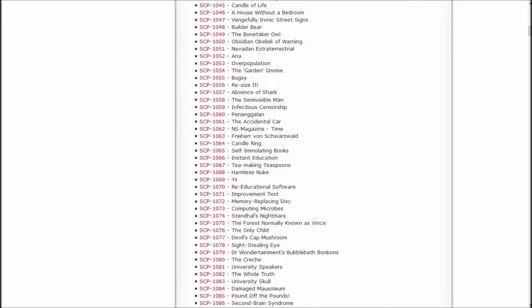Howdy, my name is Inachi Sasuke, welcome back to Let's Read SCP Foundation Wiki. In the last episode I believe we read Nevadan Extraterrestrial, Overpopulation, the Garden Gnome, and Bugsy. I remember the garden gnome but not really the rest of them.